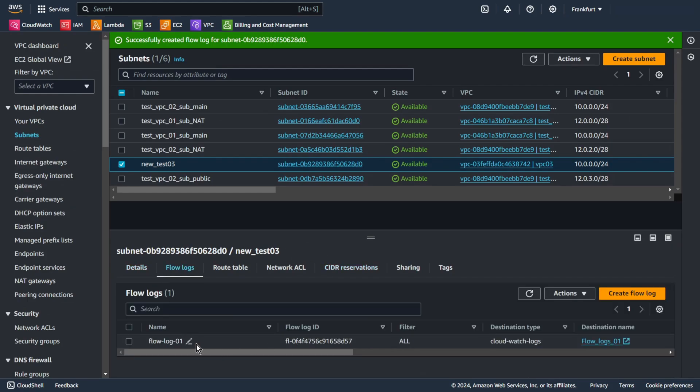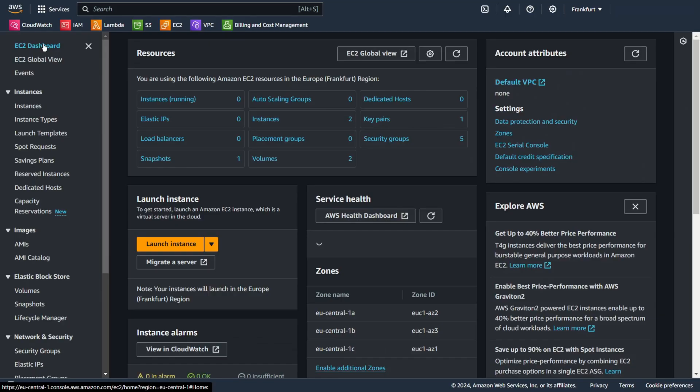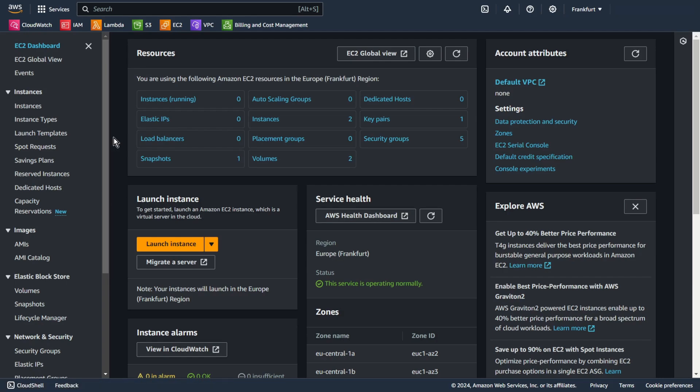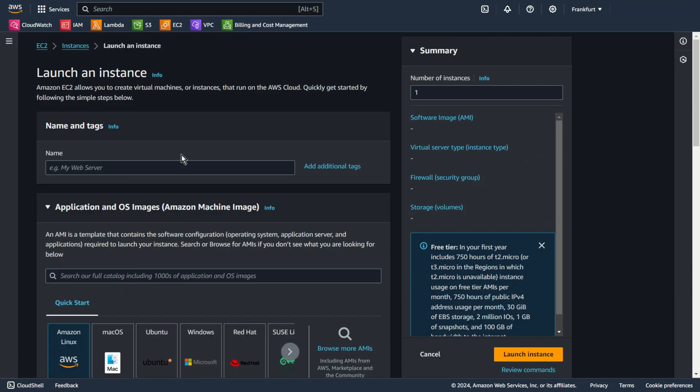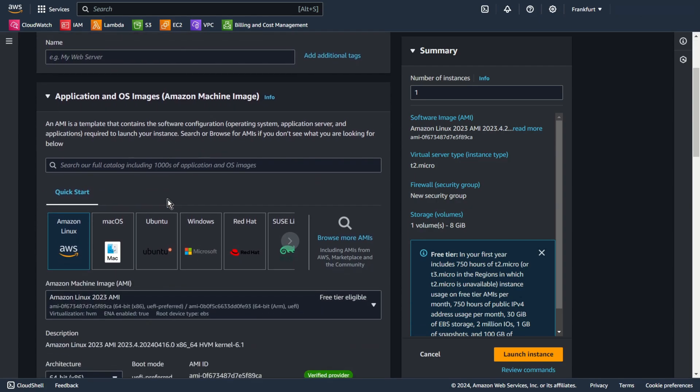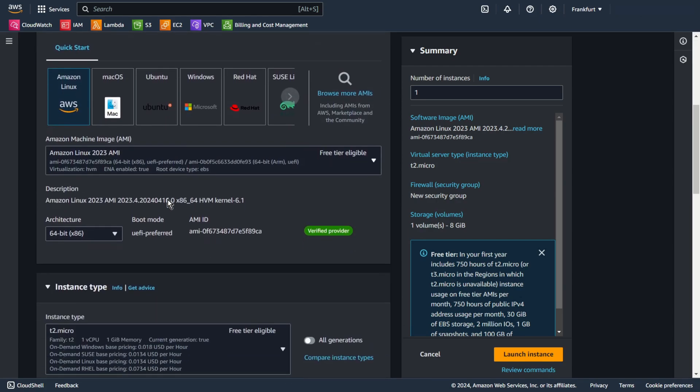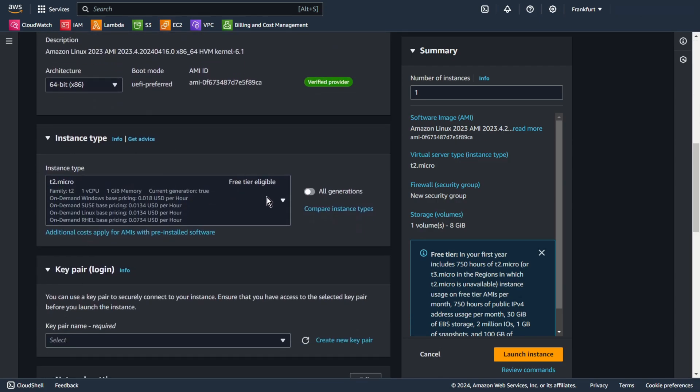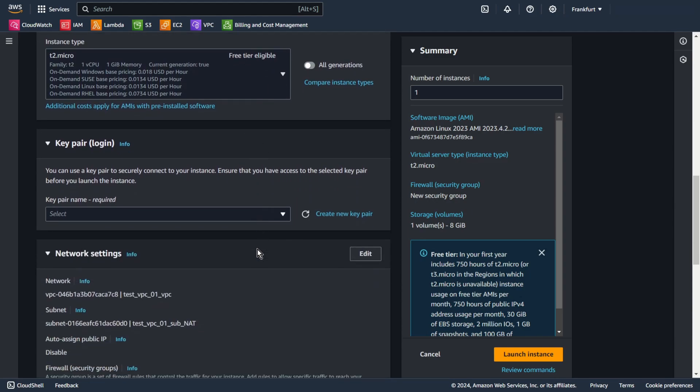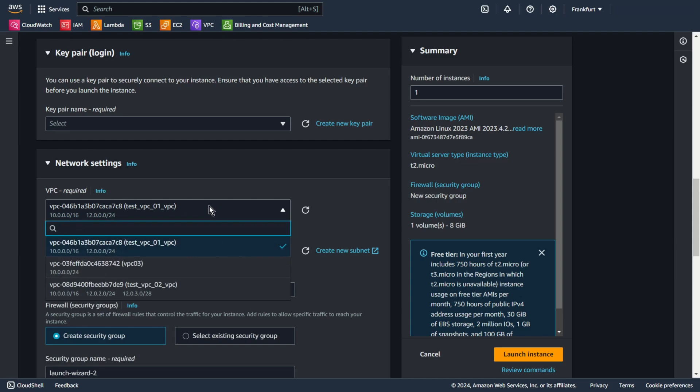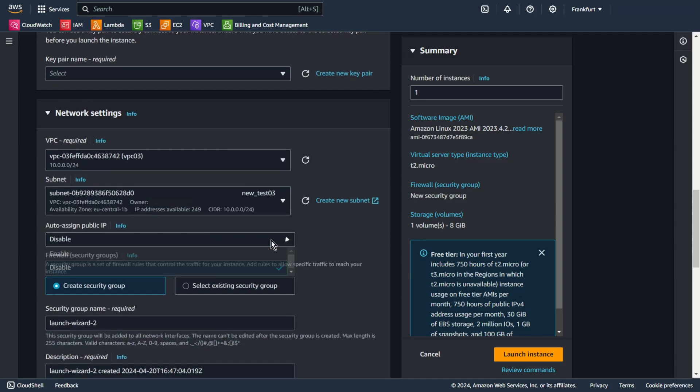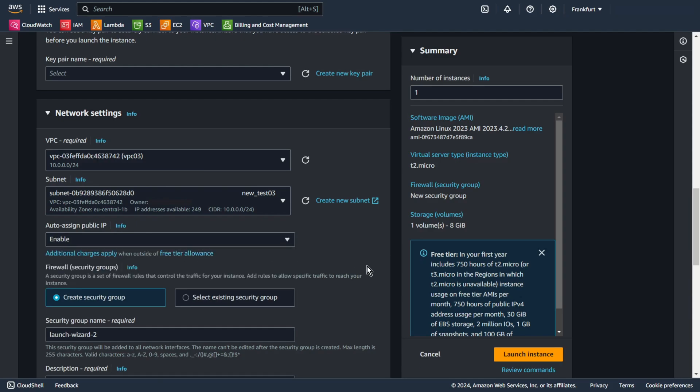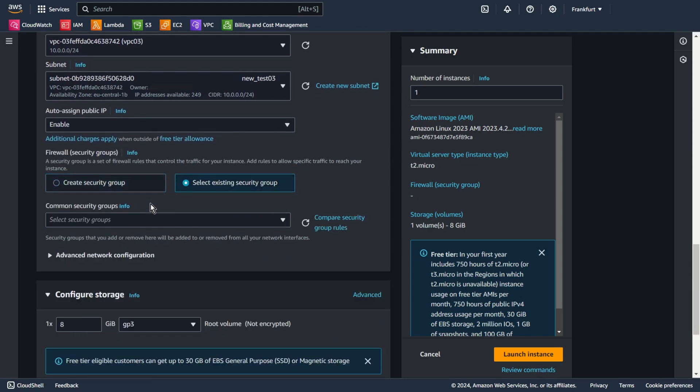So now we can go to EC2. I will create two EC2 machines with Amazon Linux. Edit. Of course in my VPC test-03 and in my subnet new-test-03. I enable auto-assign public IP. And I choose my default security group.